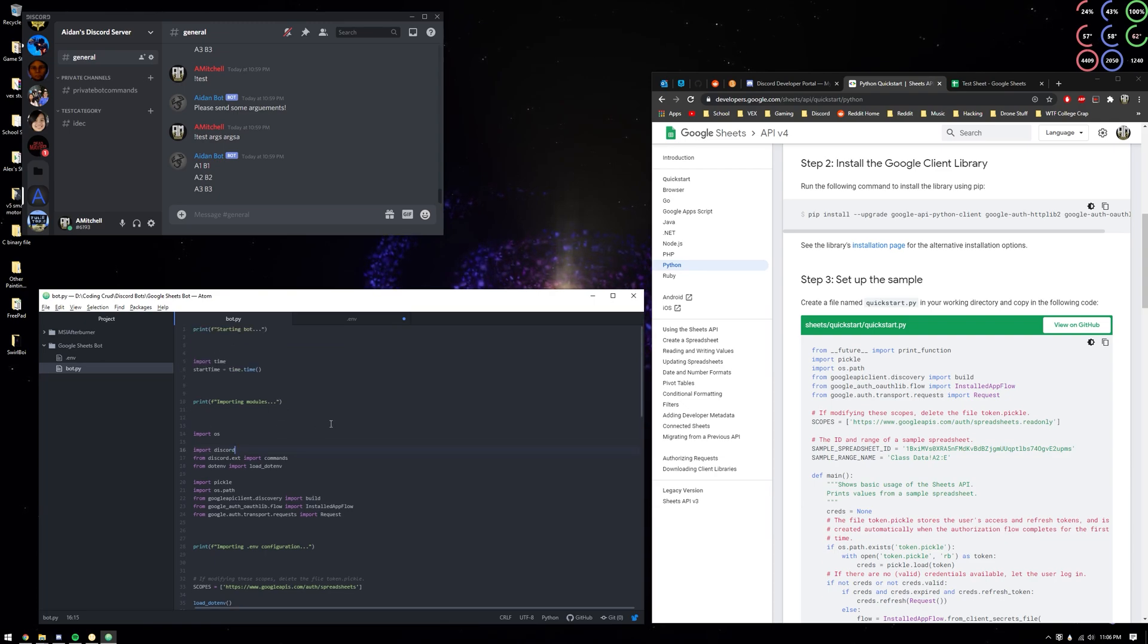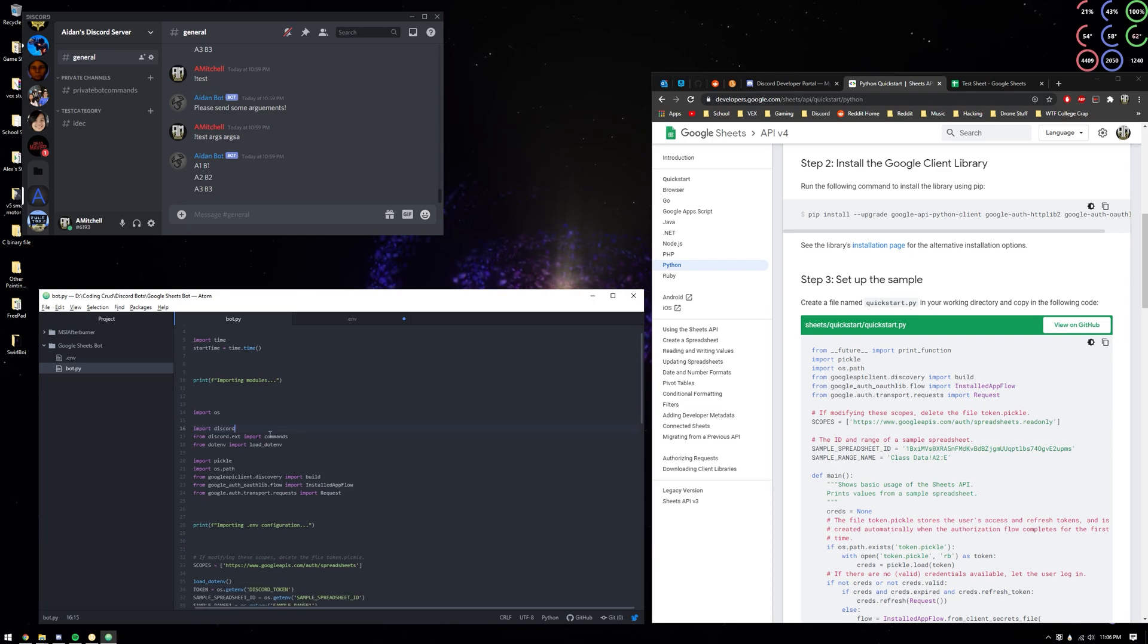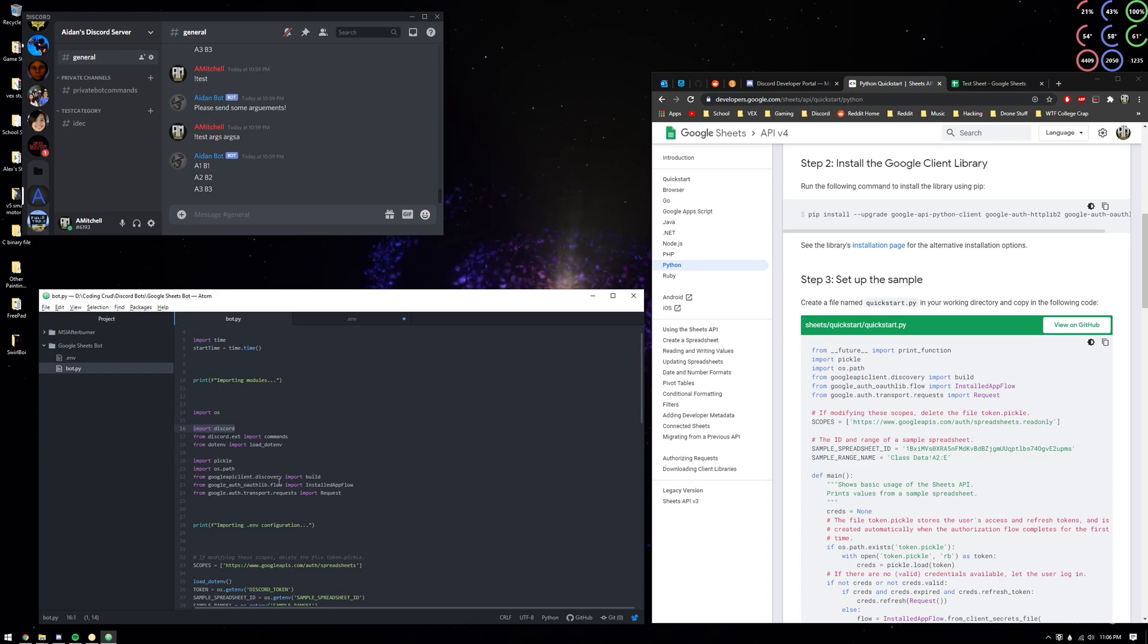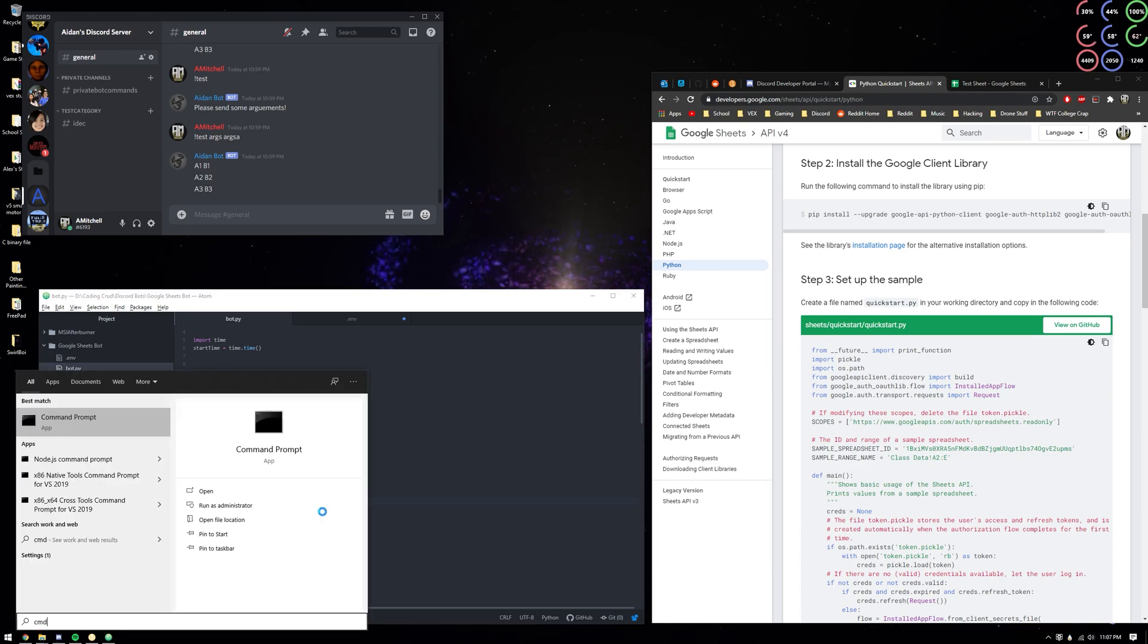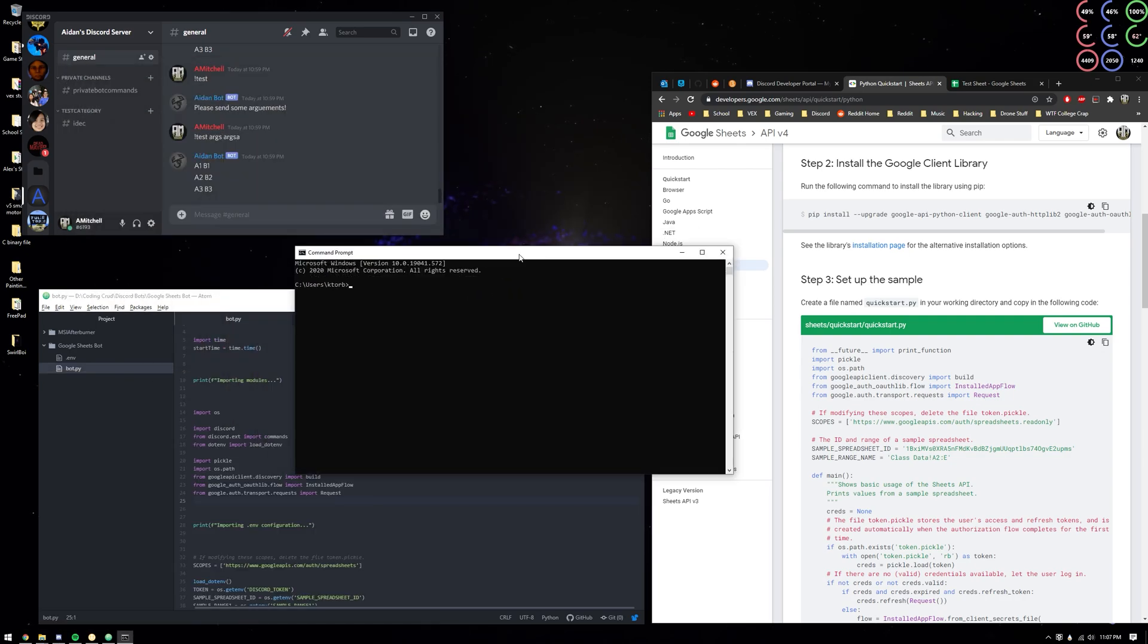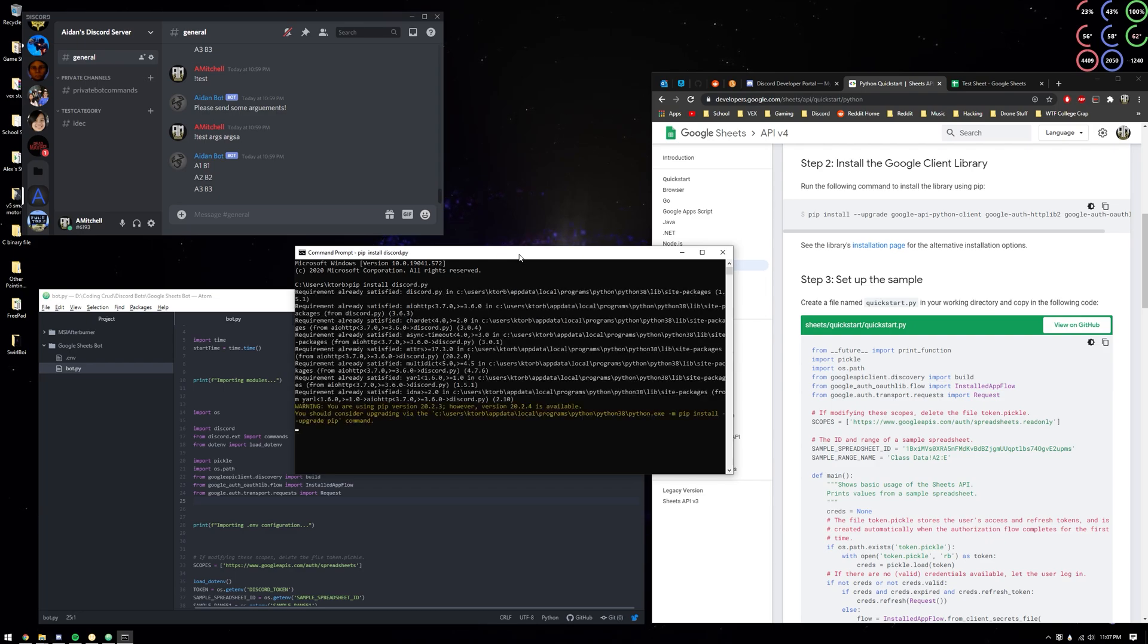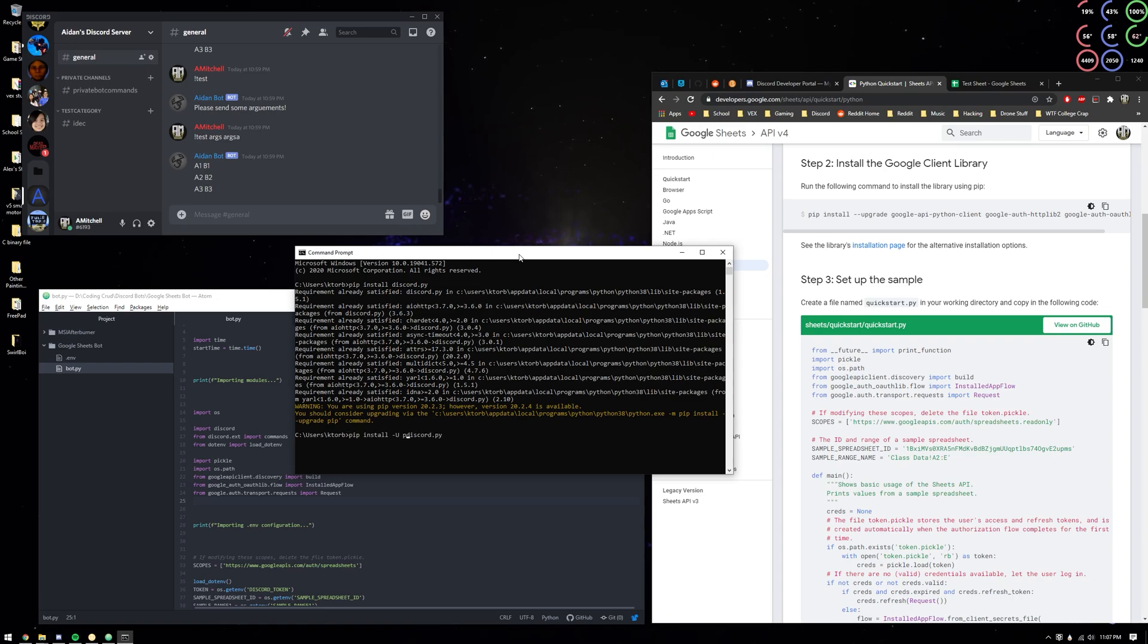You're going to need discord.py. Go to cmd and you're going to want to pip install discord.py in case you don't have it already, or discord install -u for update.